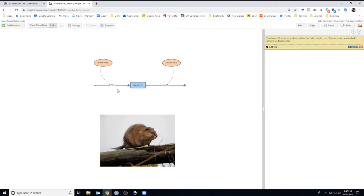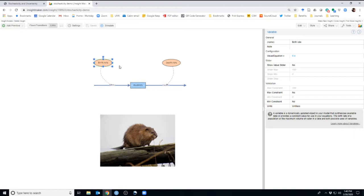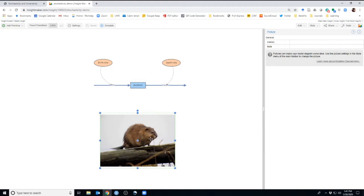Environmental stochasticity is a little different. It says that the per capita vital rates — birth rate and death rate — the overall growth rate of the population might be higher some years and lower some years, perhaps due to differences in habitat quality among years: more rain one year, less rain the next. The population is getting lucky or unlucky depending on whether it's a good year or a bad year. That's environmental stochasticity.